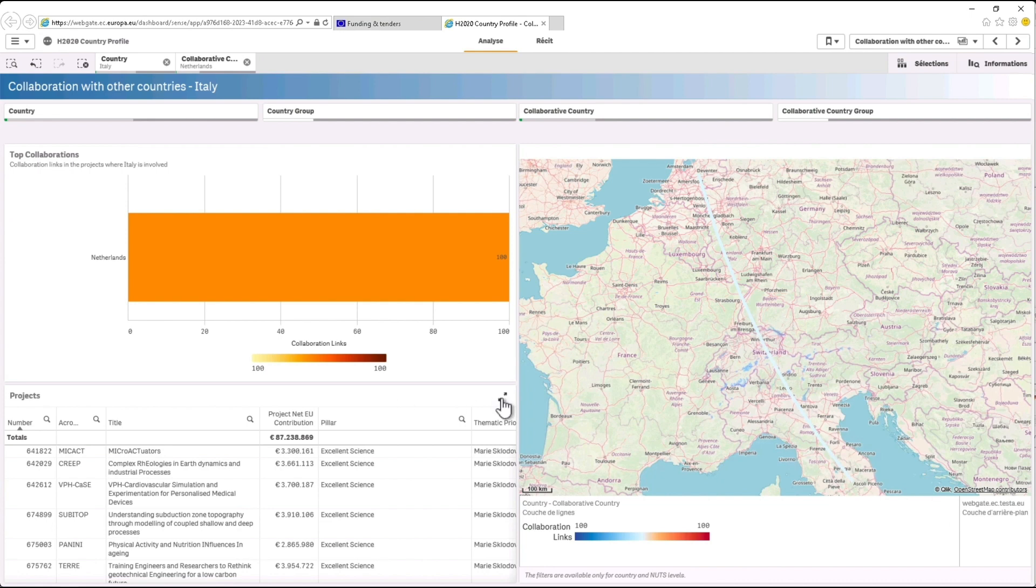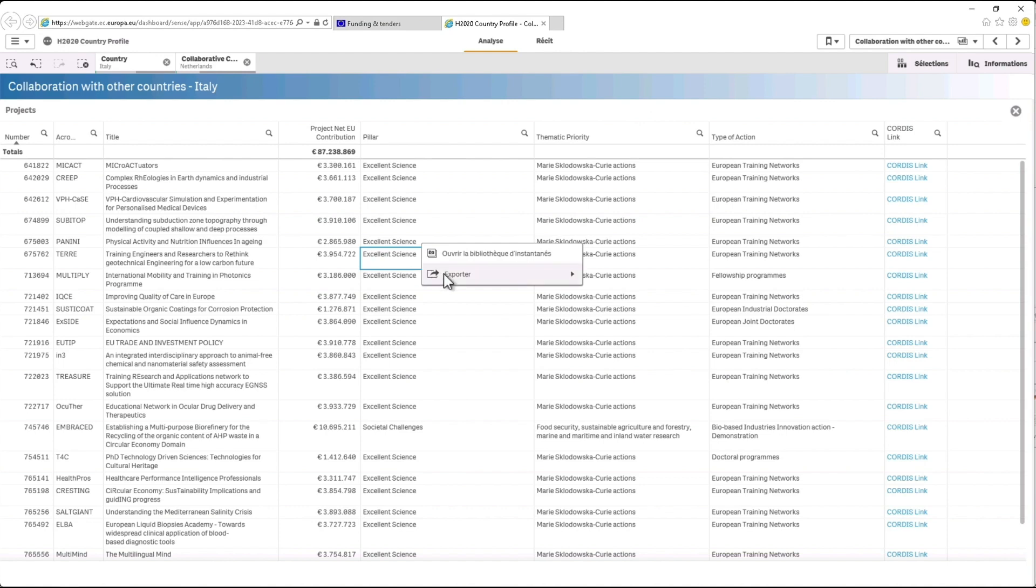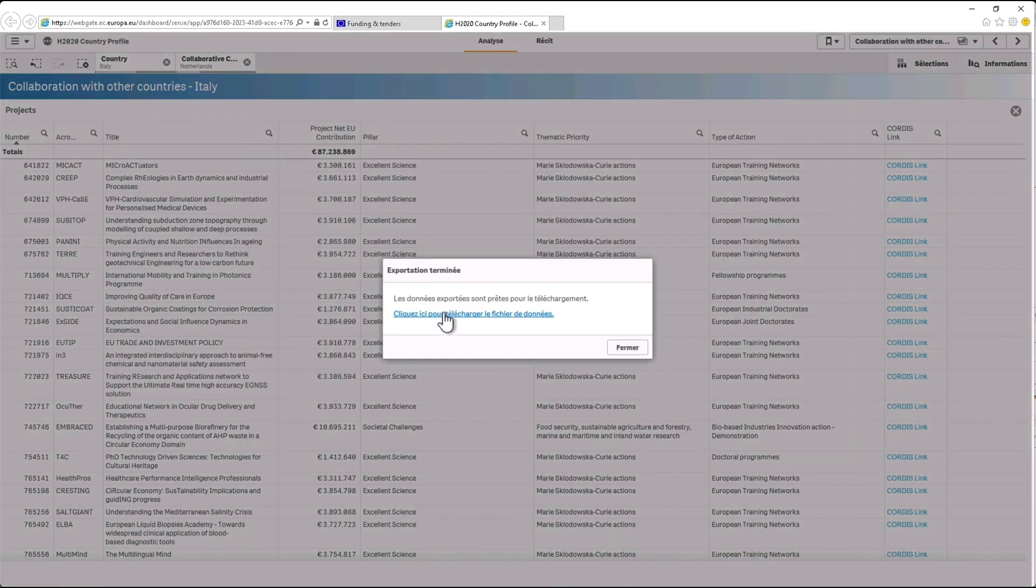You can expand the list of projects in which both Italy and the Netherlands are involved by clicking on the arrows on the top right of the table. You can even export data to an Excel spreadsheet by right clicking with your mouse and selecting export and then export data in the proposed options.